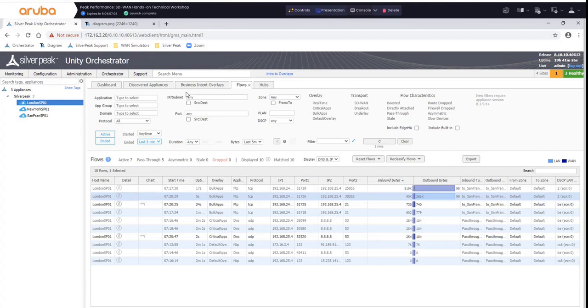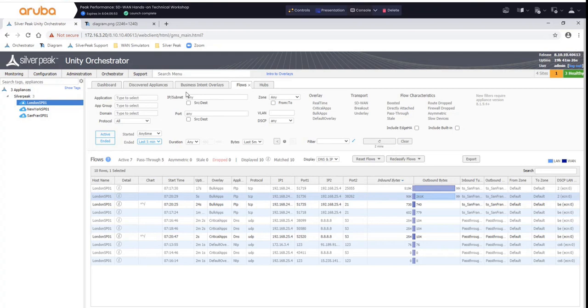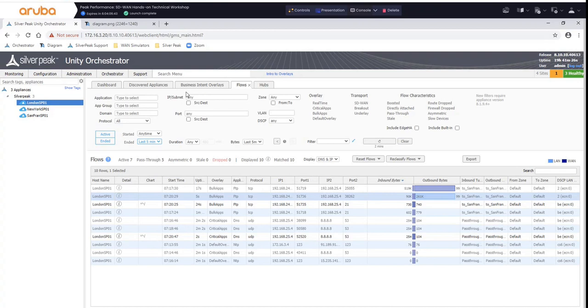It's true. You do need an EdgeConnect device on both sides, whether it's virtual or whether it's in the cloud, virtual, or whether it's a physical one. So you do need EdgeConnects on both endpoints. That makes a lot of sense. I mean, you're reconstructing those streams and stuff on either end, so it would need to be aware of the conversation on both sides. Absolutely.